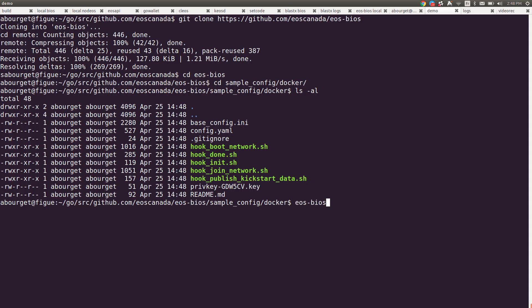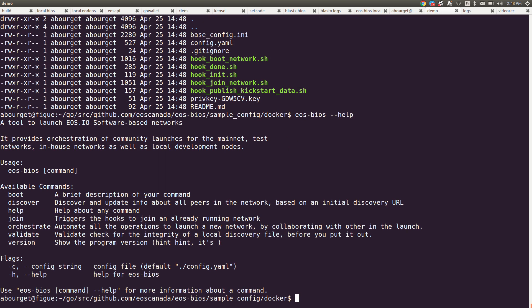I have it in my path. It's in EOS BIOS and if I run EOS BIOS help, I can see the available commands, see like discover. This will discover the network through the discovery protocol and boot is what we're interested in today.